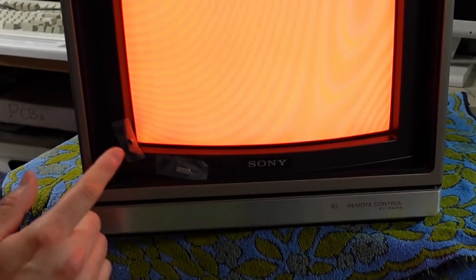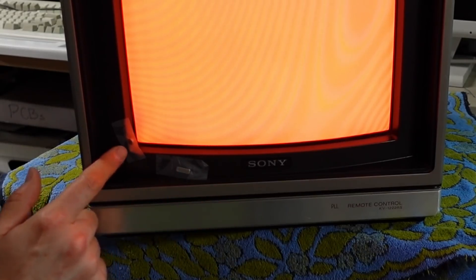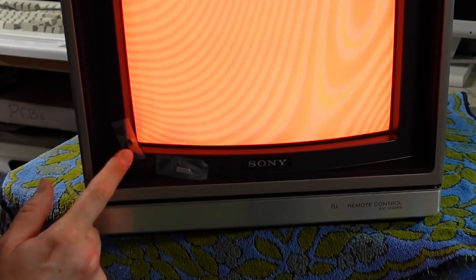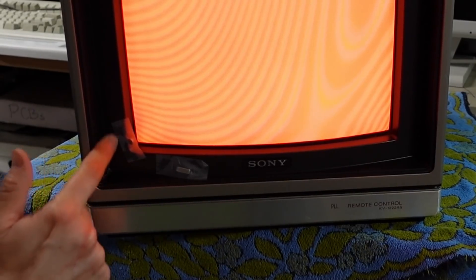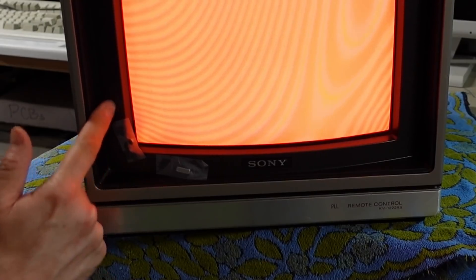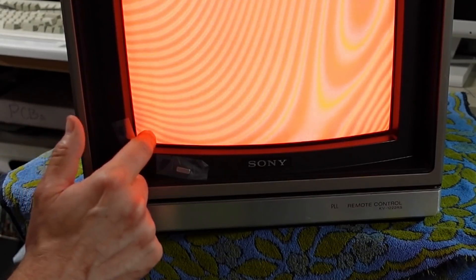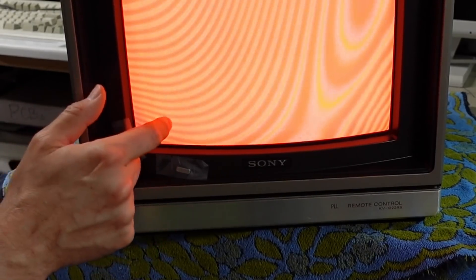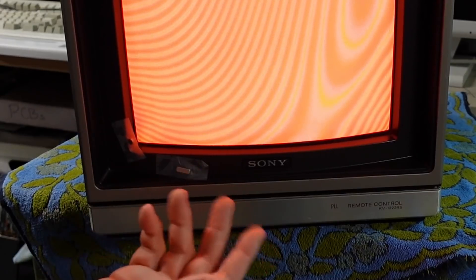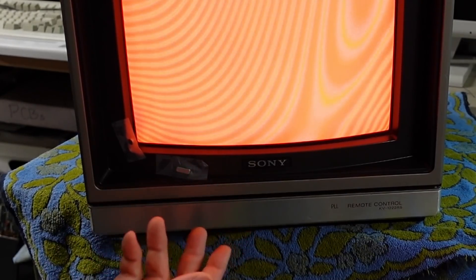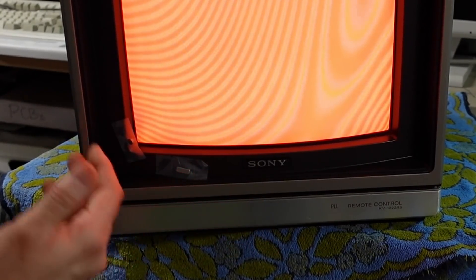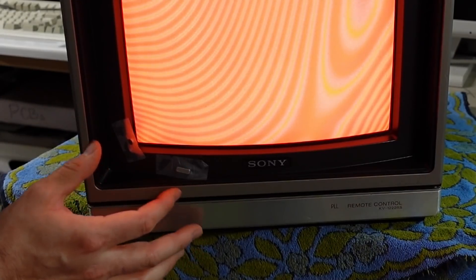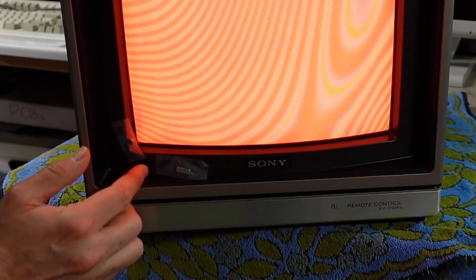I figure it might be possible to take the CRT out and install this bar magnet actually behind the plastic here. Maybe that would work. But I'm not quite sure what to do about this little round one because it doesn't seem to work properly anywhere around here. It has to be really close to the front of the glass. I'm not quite sure about that.